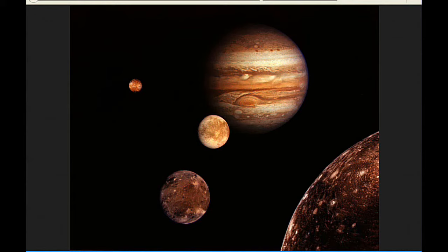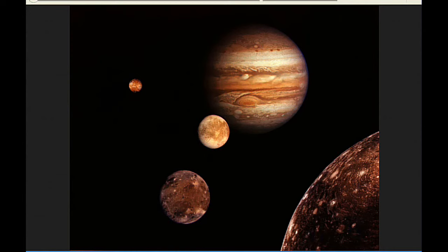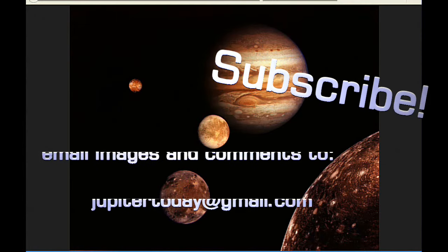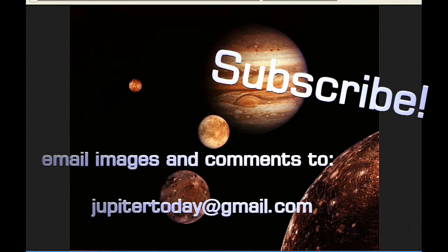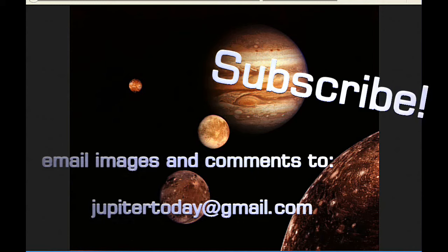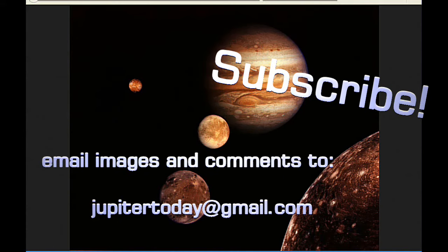So please subscribe, hit that subscribe button, tell everybody that you know about this podcast. I really like to get as many watchers and followers and subscribers as I possibly can because this is just a small part of a larger project that you can read about more in the description video. So you can send your comments and images and questions, suggestions to the email shown, and until tomorrow, I bid you peace.